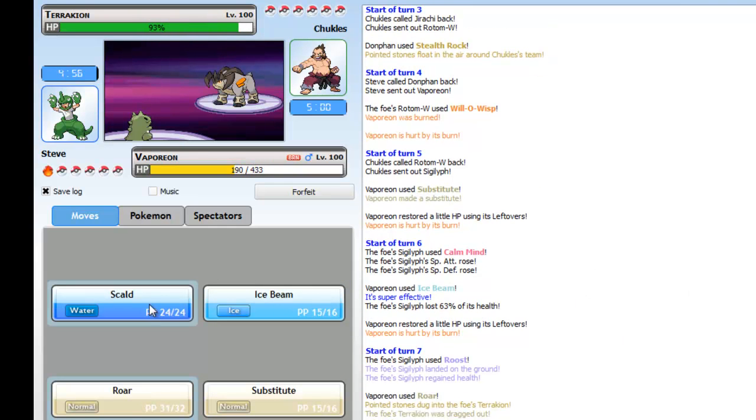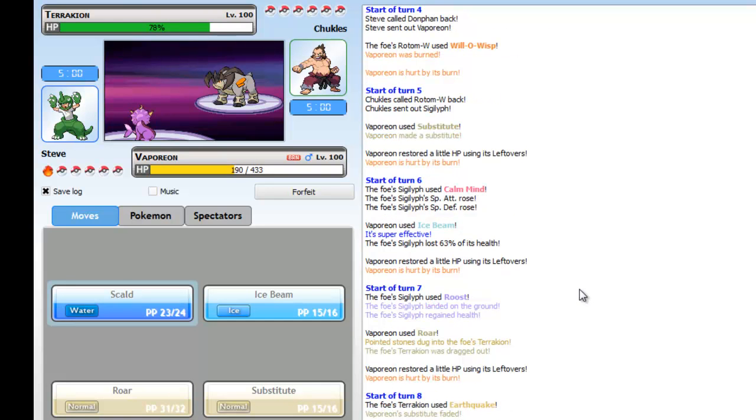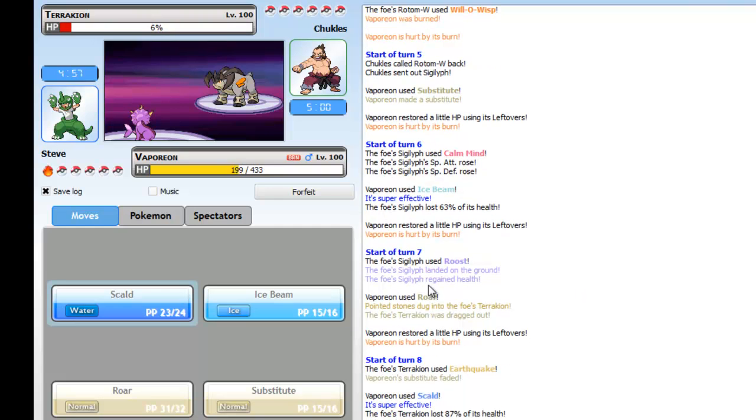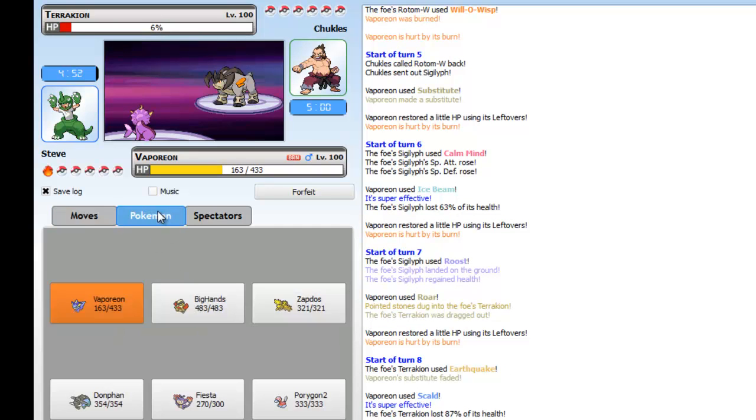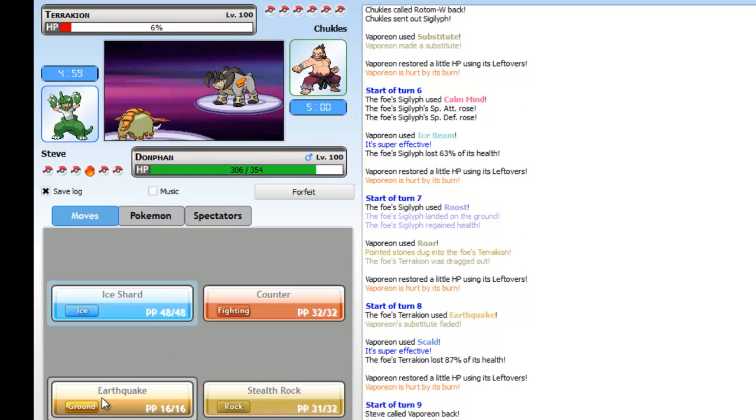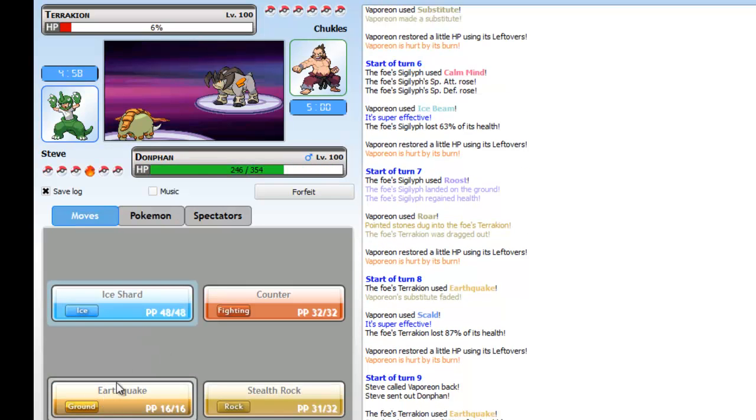As he goes for Will-O-Wisp, I don't know why he didn't stay in and charge me. I think he was over-predicting. His Sigilyph thinks he can set up all day on me but I sub up and then I roar him into his Terrakion. He doesn't switch out. I go for Scald, almost kill him. The burn would have been nice.